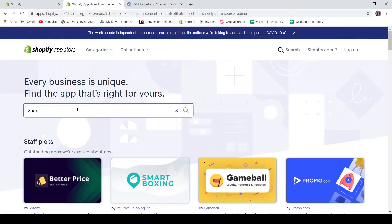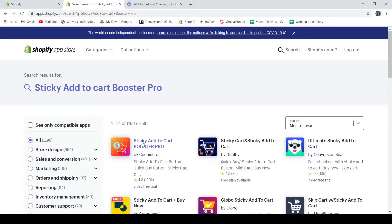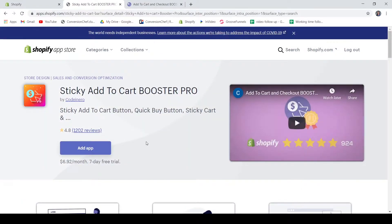To install it, just go to the Shopify application store and search for Sticky Add to Cart Booster Pro. This is the application — just click on that and add it. This is $6.92 a month and has a 7-day free trial. With this amount of money per month, it's a great investment to increase your sales and it is very easy to use.